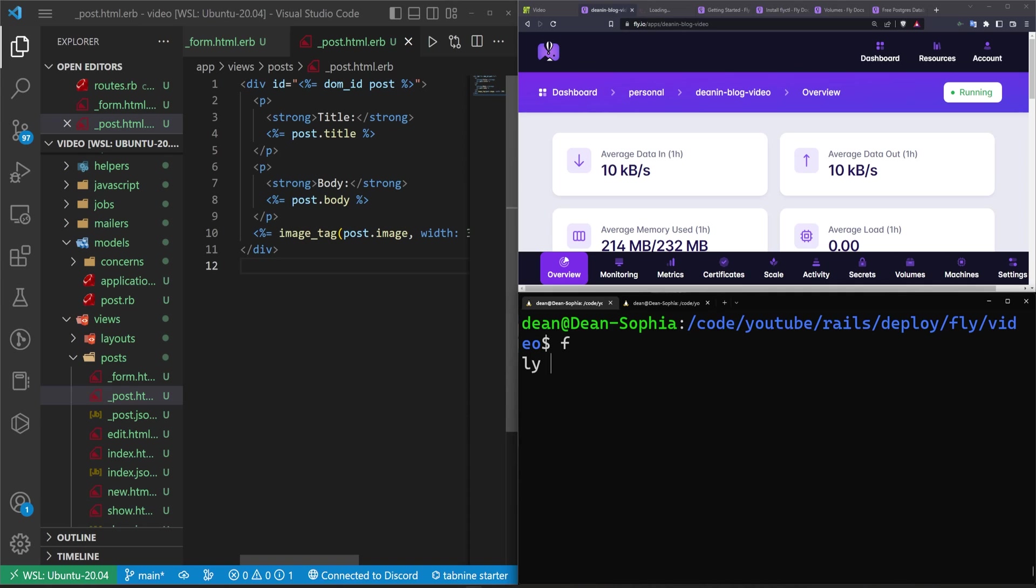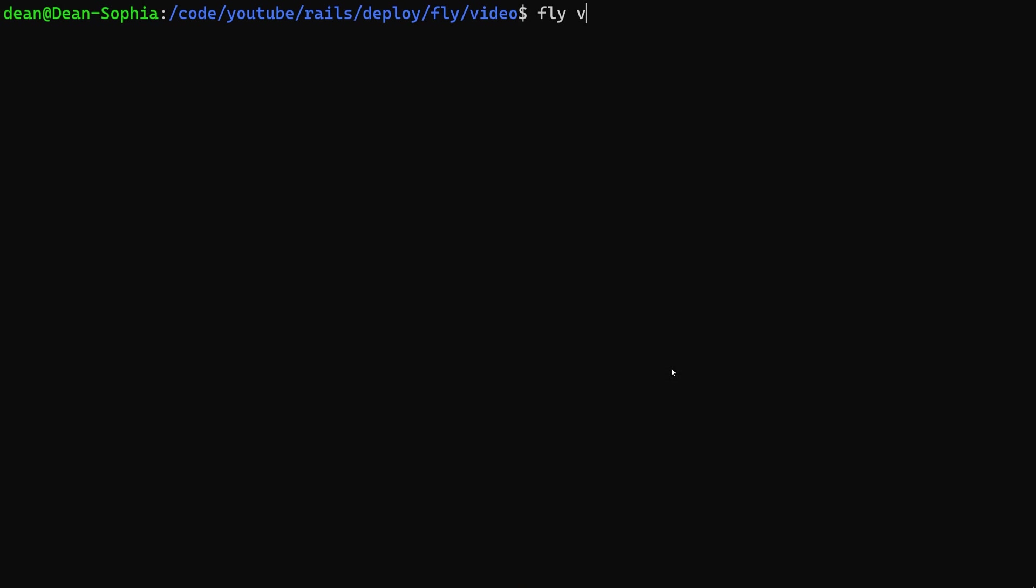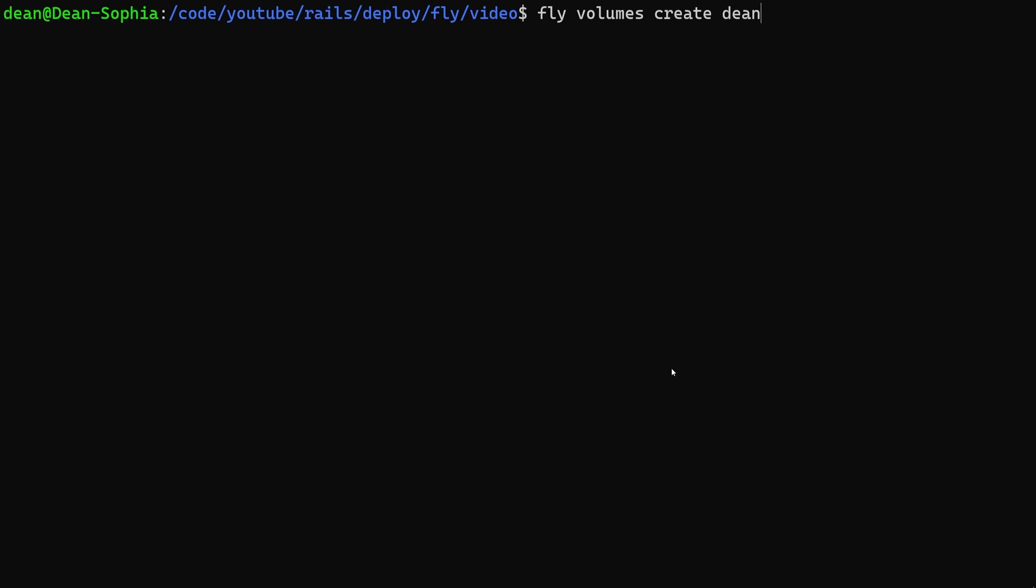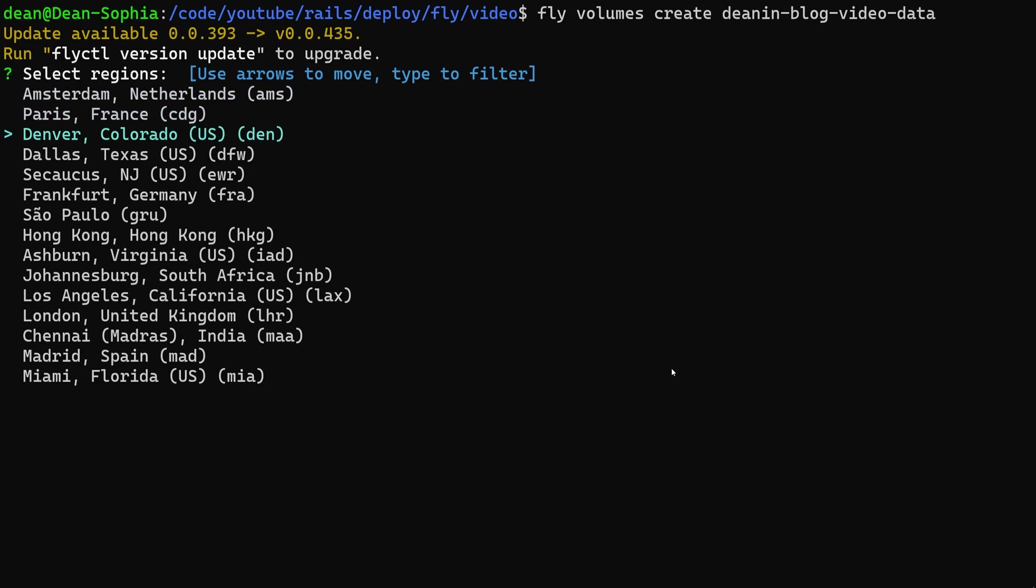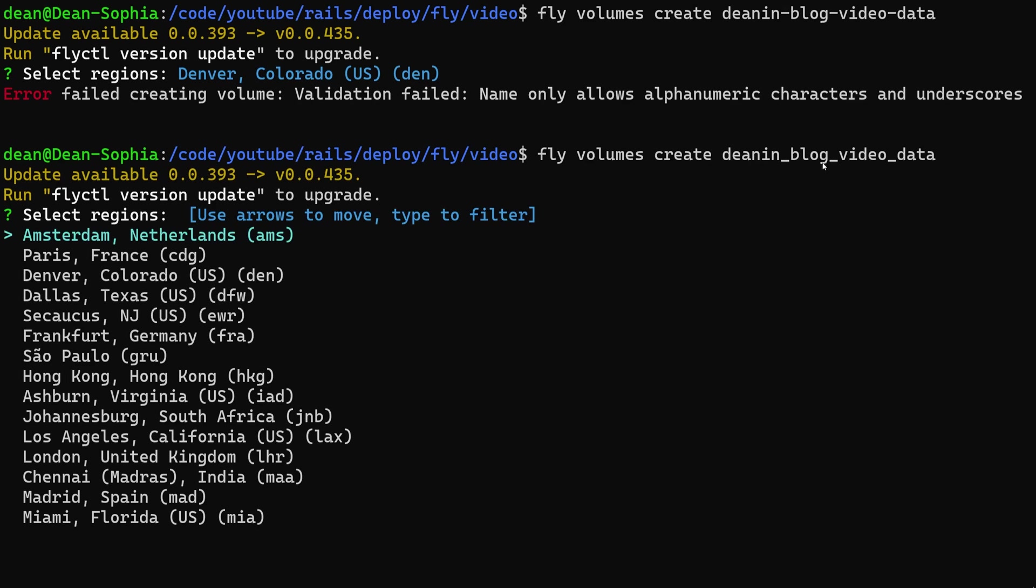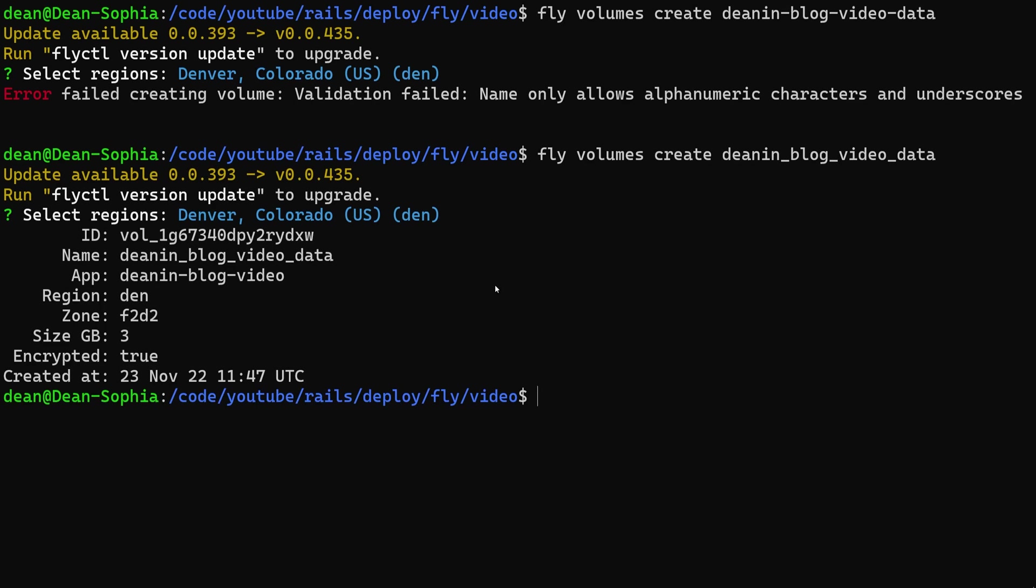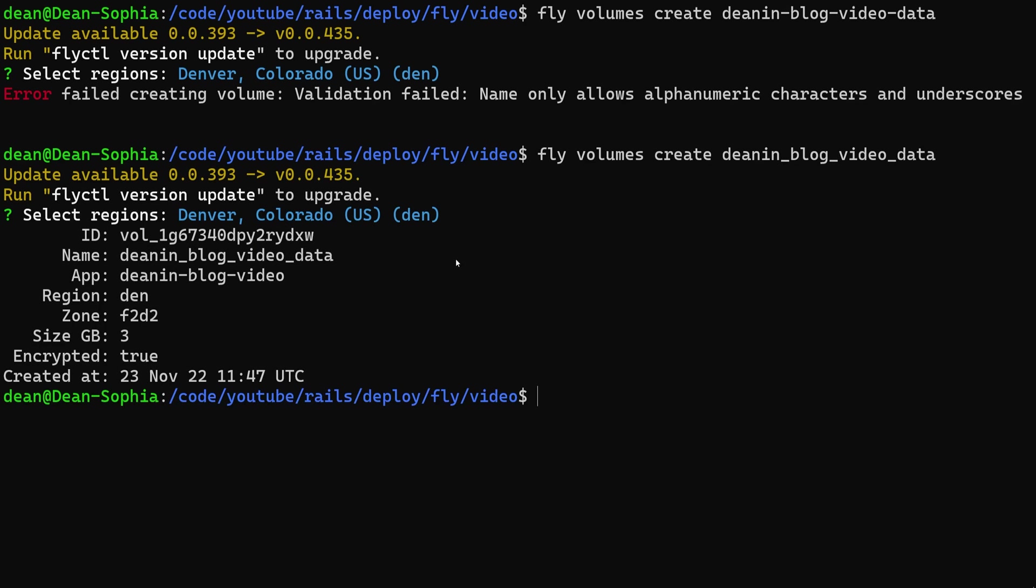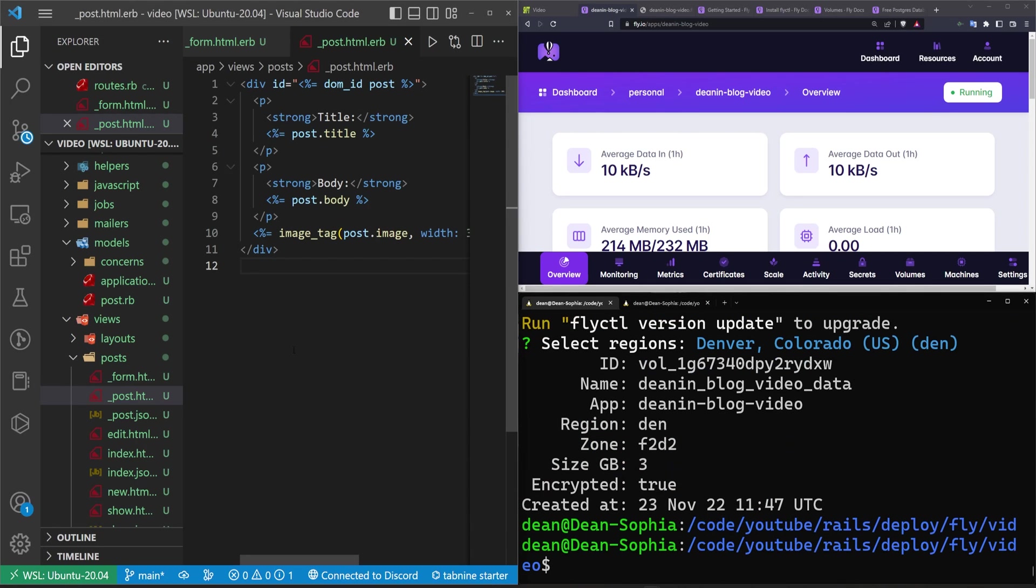And then we can go ahead and provision the volume down here in the console. So to do this we do a fly volumes create. And then we want to give this a name. I guess we'll do dnn_blog_video_data maybe. And then we'll come down to Denver. This is the one that needs to be underscores. So let's do that. We'll just change all of these to underscores real quick. There we go. And just make sure you remember what you call it. So in this case I'm going to just go ahead and copy that. Come down to Denver. Hit enter. And we should now be good to go. We have our name right here.